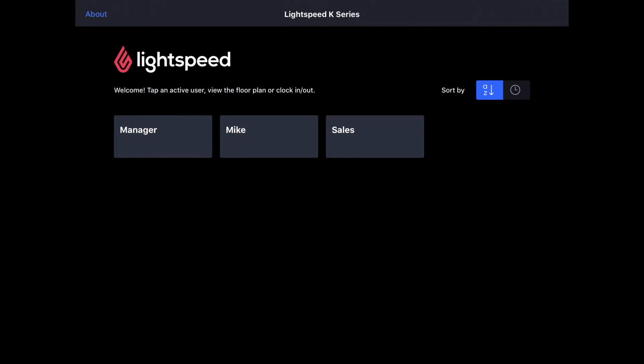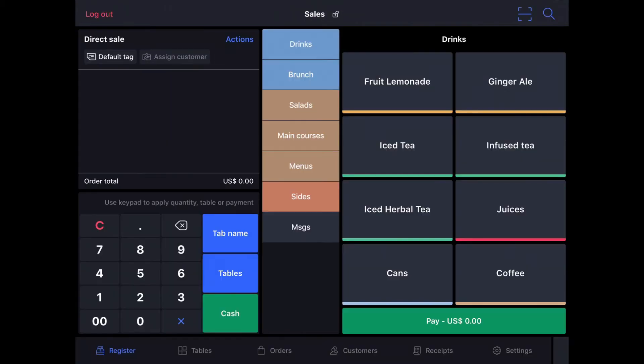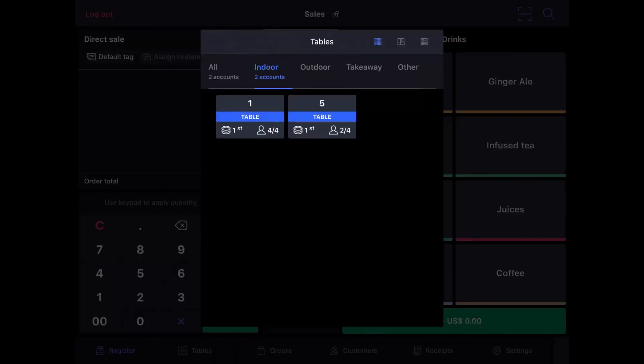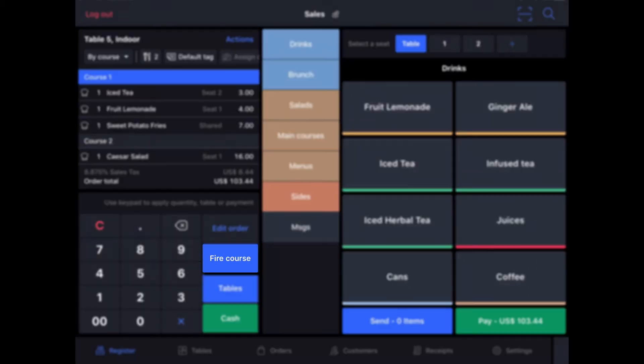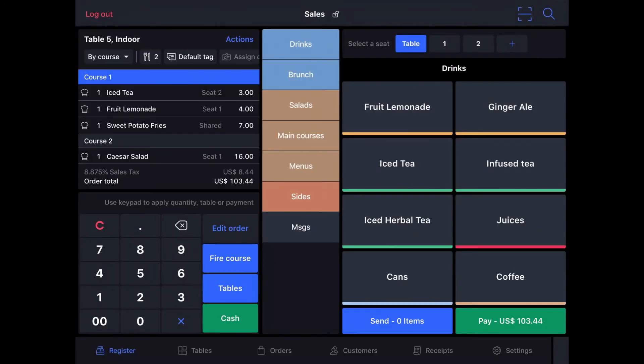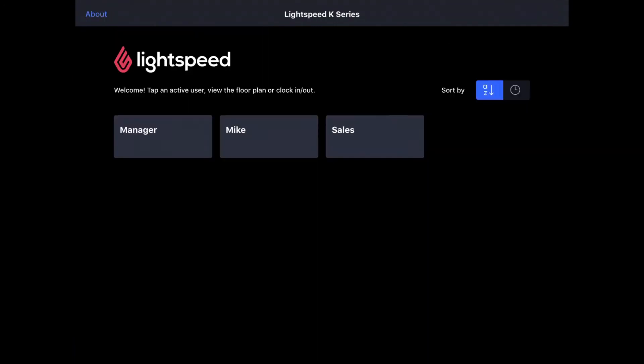So when I see that they are getting ready for their salad course, I can go back into that profile. I can tap Tables here on the keypad, and see a list of active tables, and we're going to select Table number 5. Then I can see here on the keypad, I've got the option to Fire Course. So I'll tap that, and that sends that off to the kitchen so that they know to begin preparing the salad course.